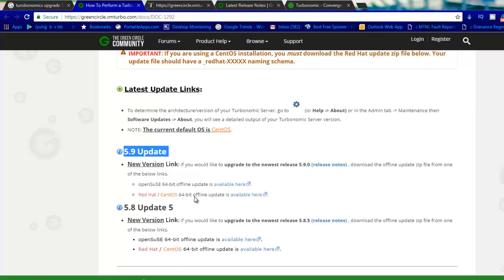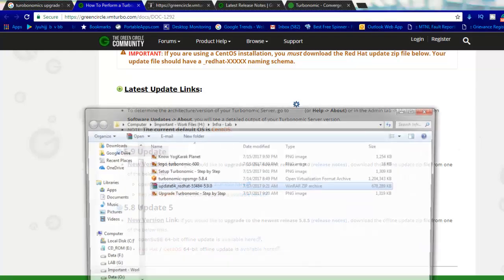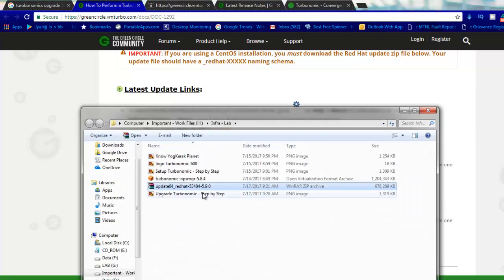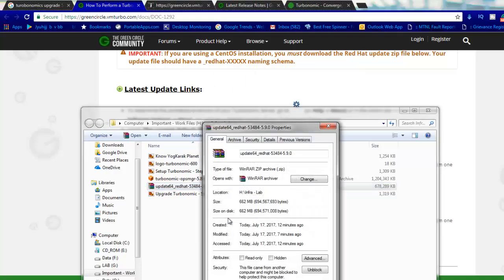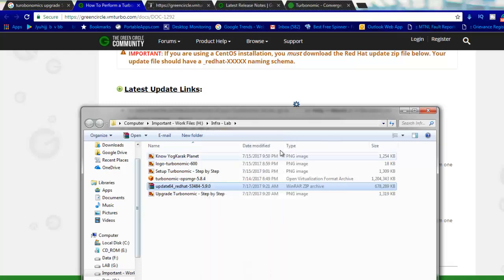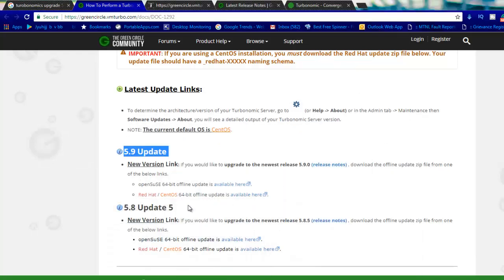I've already downloaded it and if I open this location, it's about 700 meg, 662 to 700 meg. So what we need to do is we need to upgrade this.